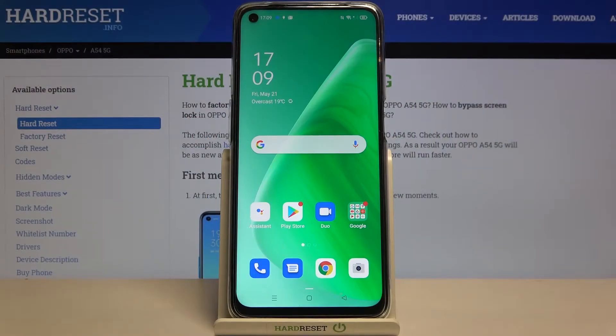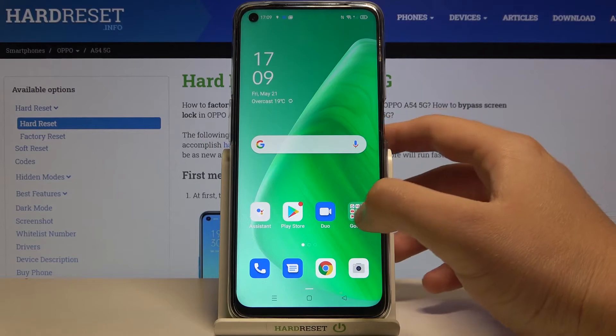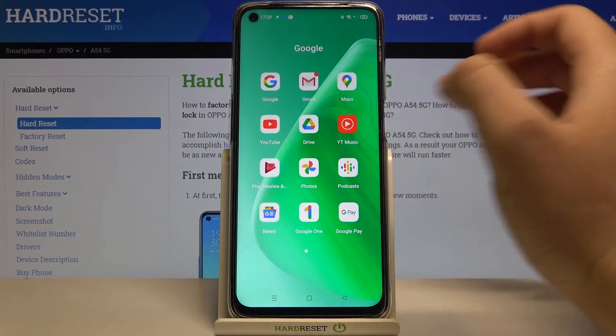Welcome. In front of me I have the Oppo A54 5G, and I'm going to show you how to activate Hey Google, the voice command, on this smartphone.